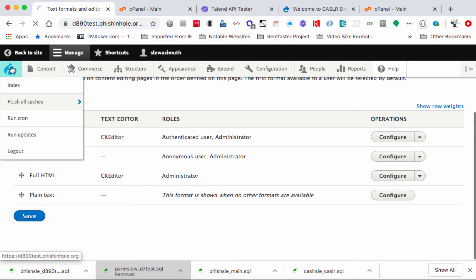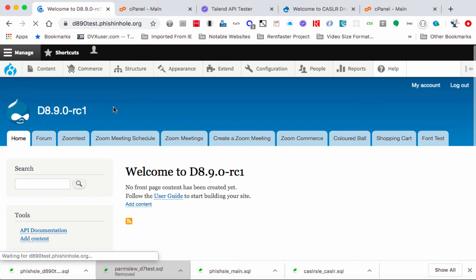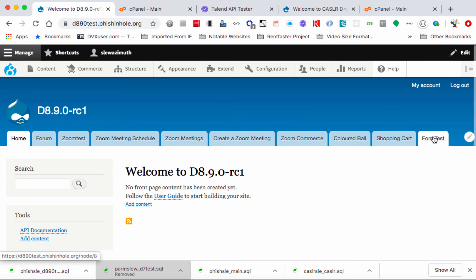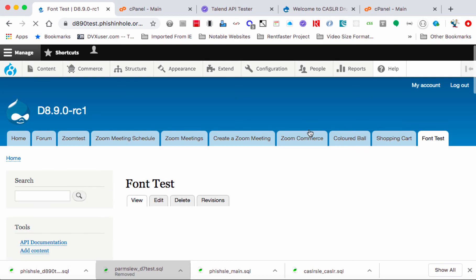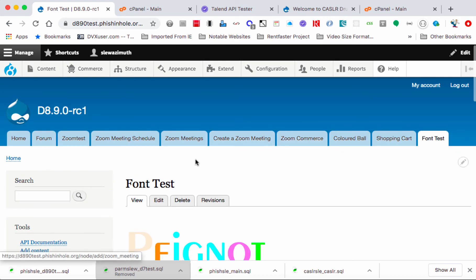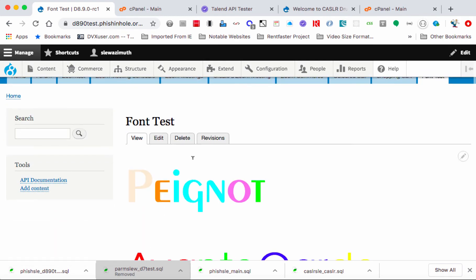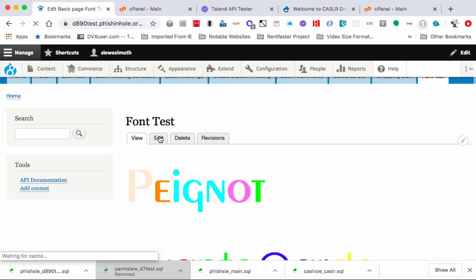And now to see that, I'll go up into my admin menu, click on the Drupal 8 icon, brings me back to the front page, and then I'm going to click on the tab Font Test, which makes that entry available, and I'll click on the Edit tab.